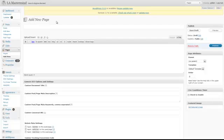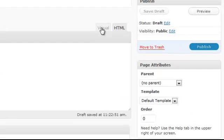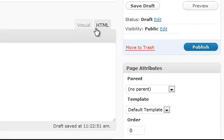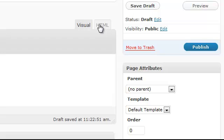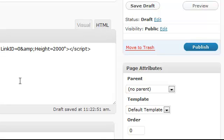So here, I've logged into my WordPress dashboard. I've clicked on Add New, and I'm going to title this page Search for Homes. You're going to toggle from your visual editor over to your HTML editor. You're going to paste your script code.